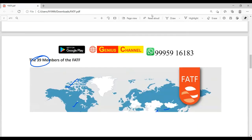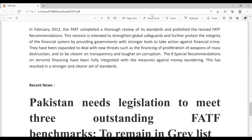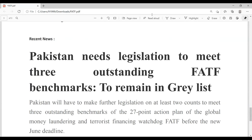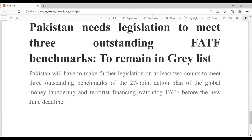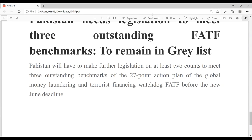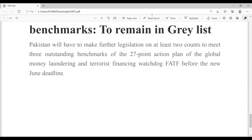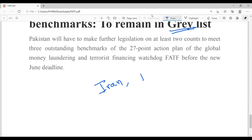Why is this in the news? Pakistan needs recent legislation to meet three outstanding FATF benchmarks. You can read the editorial in today's Hindu newspaper — the heading is something like 'Cold Comfort.' Pakistan will have to make further legislation. Pakistan is in the gray list; they are not going to be blacklisted. There are two countries already in the blacklist: Iran and North Korea.